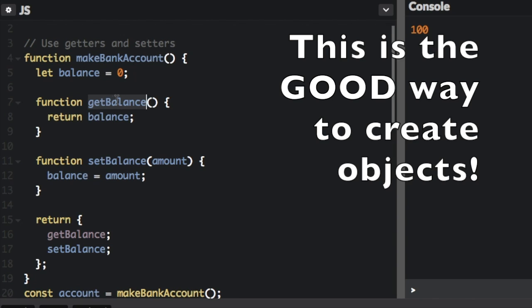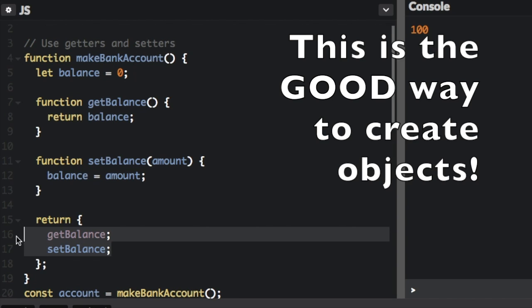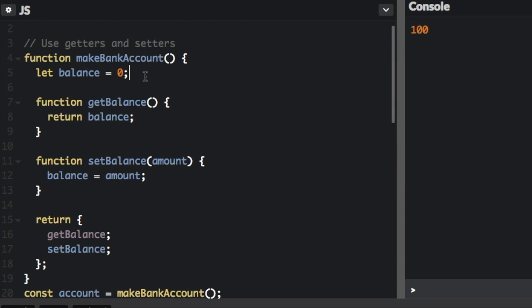And then we are going to return just the functions. So I've created a getter function, getBalance, and a setter function, setBalance. And then I've only returned the function. You see, I did not return the actual property or variable balance. We've only returned the functions.